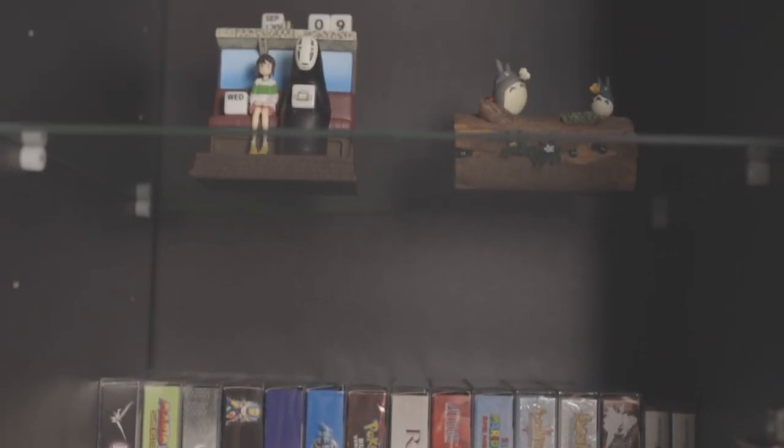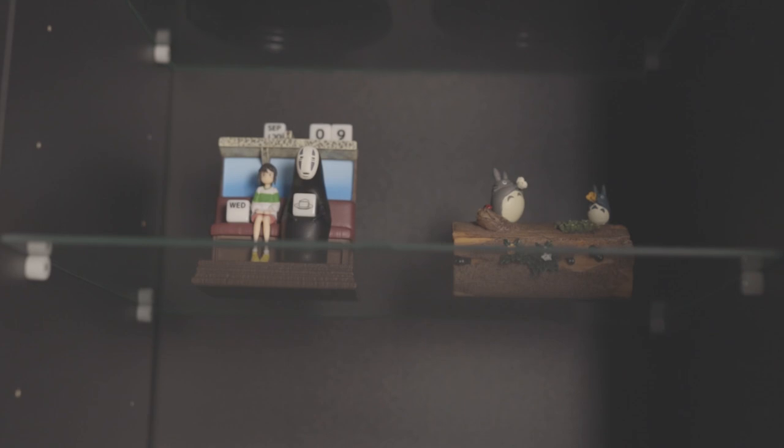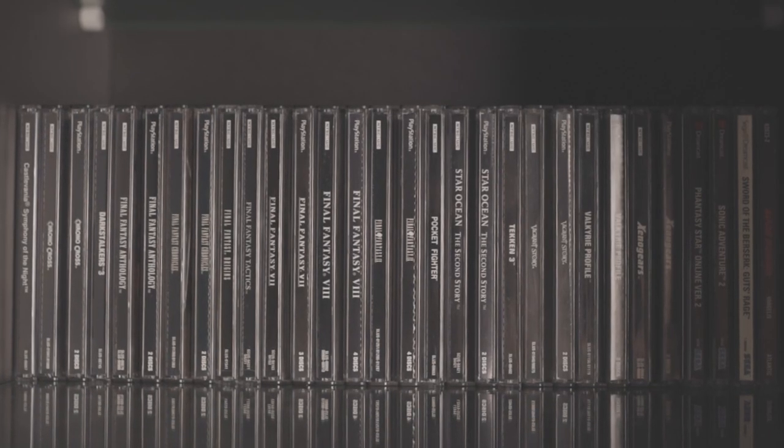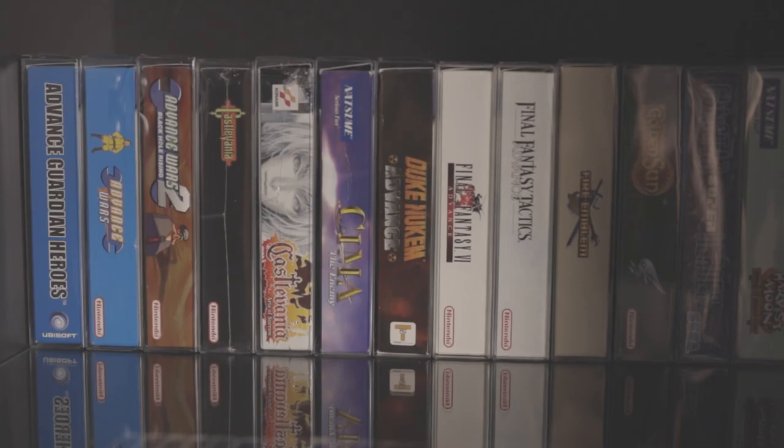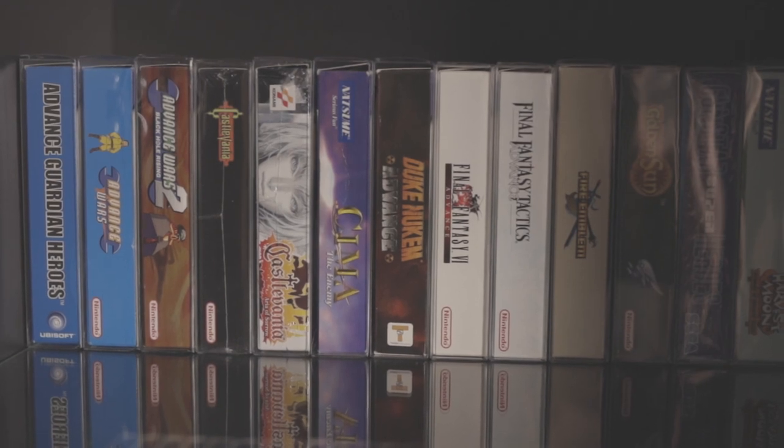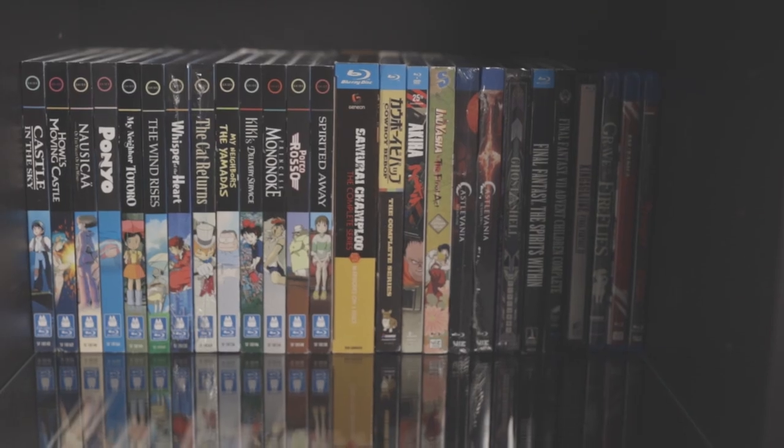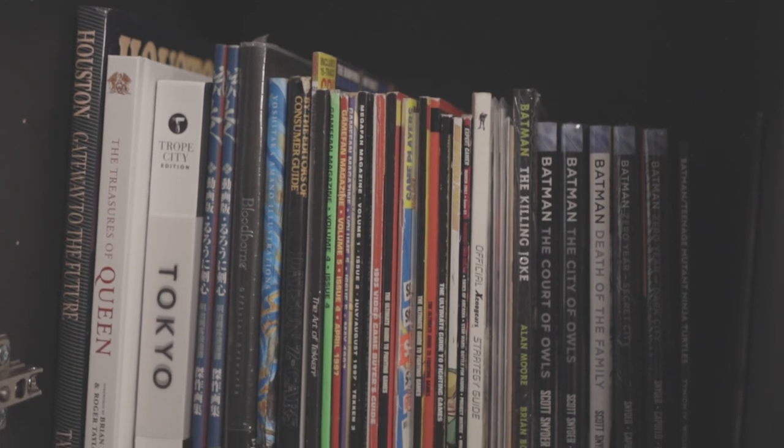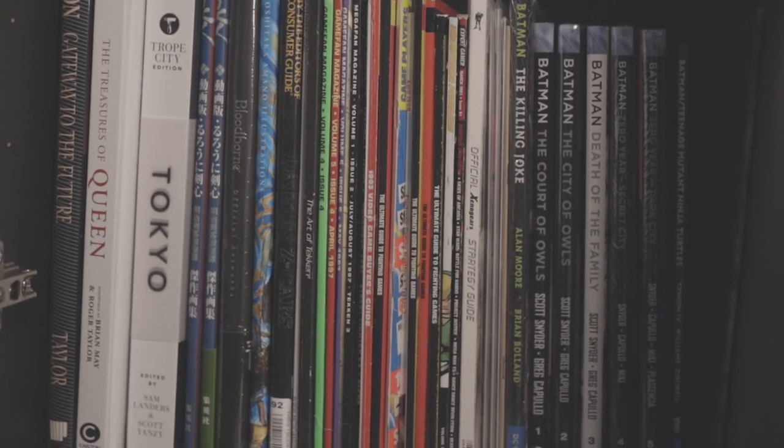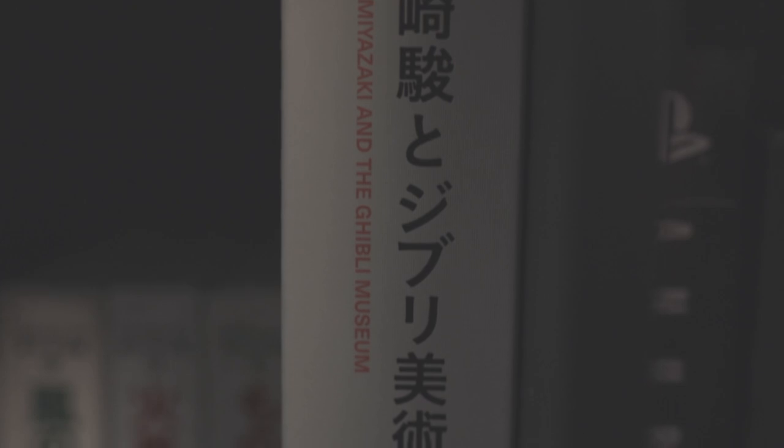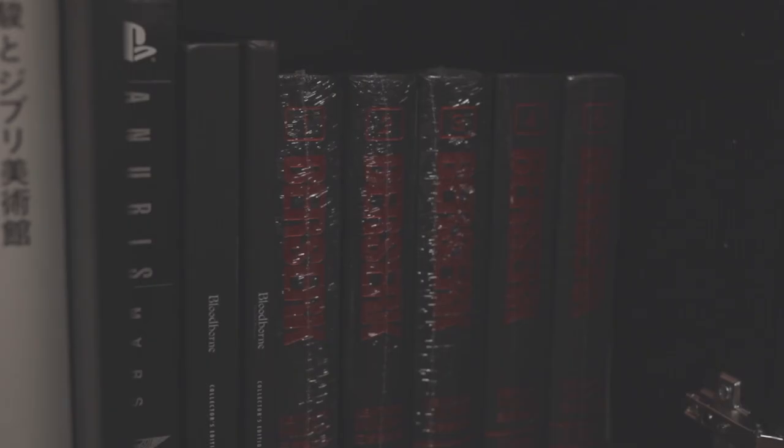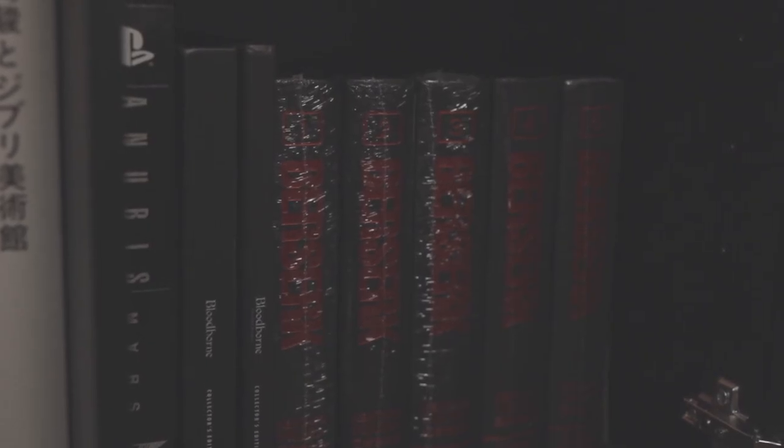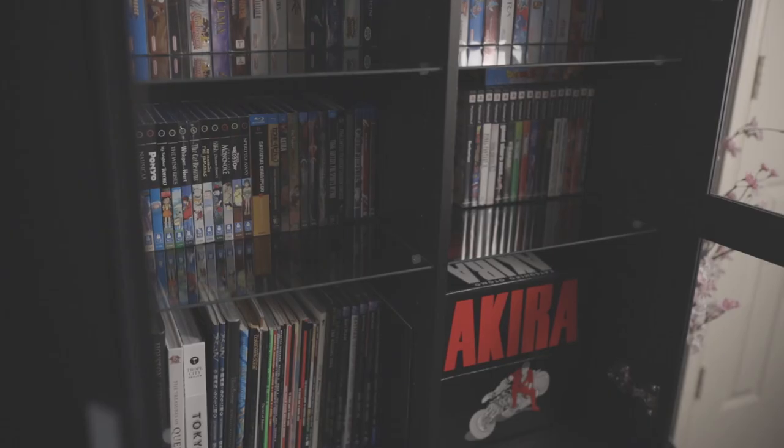I think of collecting as a physical representation of my interests or appreciation for things, which is why I collect all my favorite games, movies, art books, magazines, you name it. It's pretty nice to be able to close the doors and keep everything dust free.